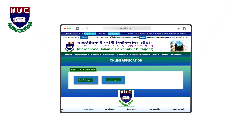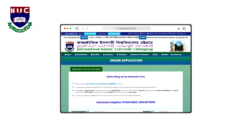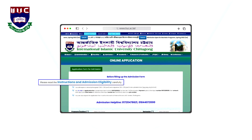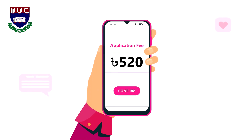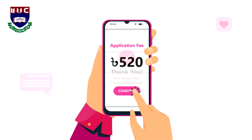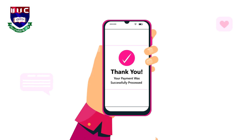Select your desired program from the menu to open the application form. Be sure to read the instructions and admission eligibility carefully before you fill out the form.